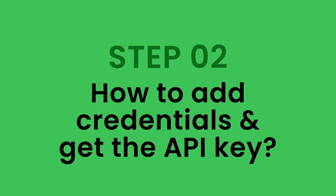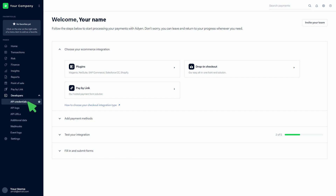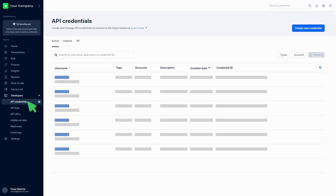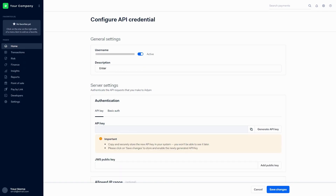Step 2: How to add credentials and get the API key. Click on Developers, then click on API Credentials. Click on Create New Credentials, click on the Web Service User, and click the Create Credentials button. Add a description in the General Settings. Click on Generate API Key to generate a new API key. You can copy the key by clicking on the icon.